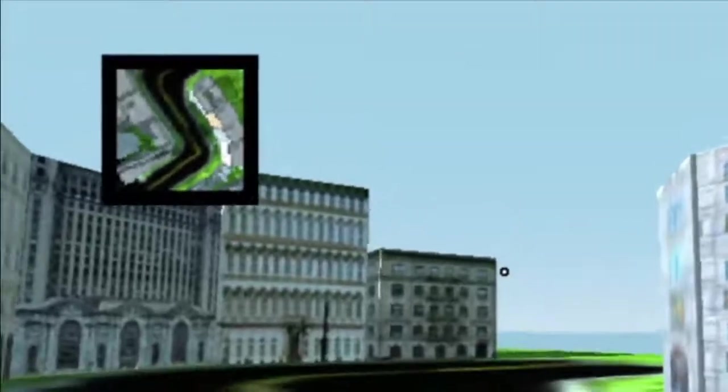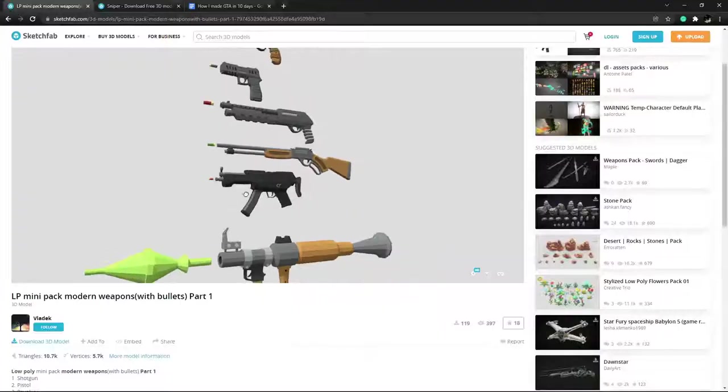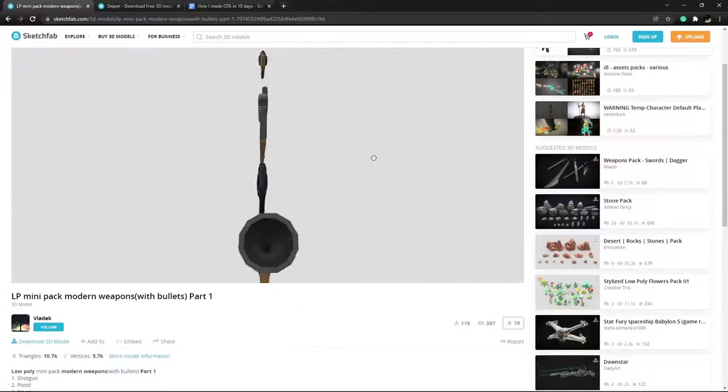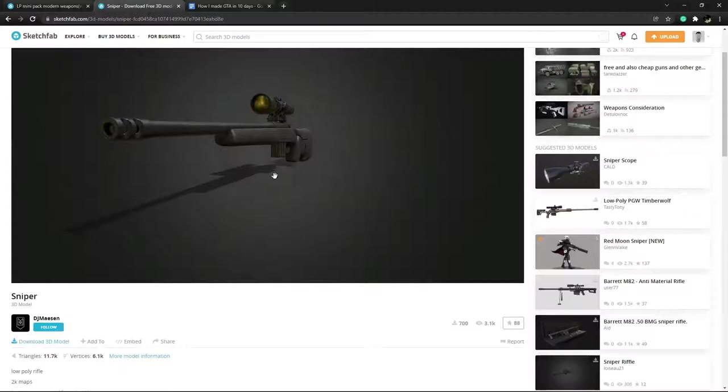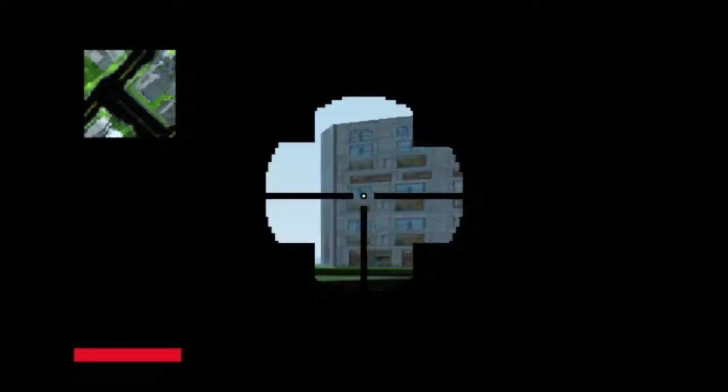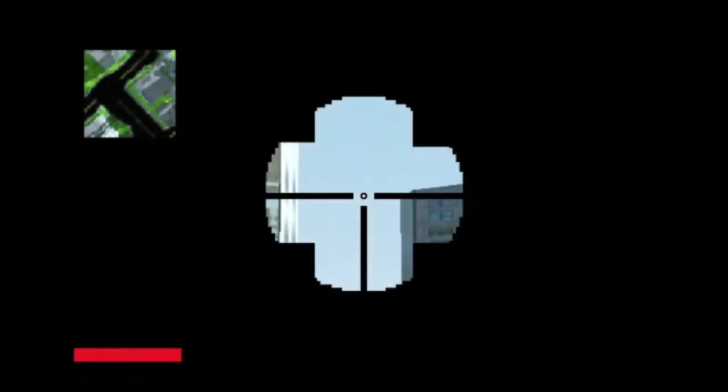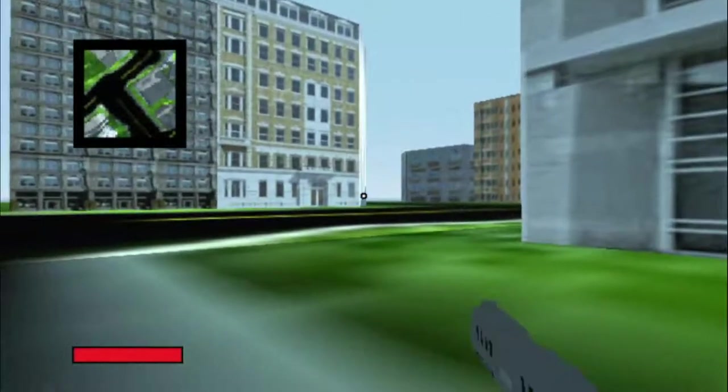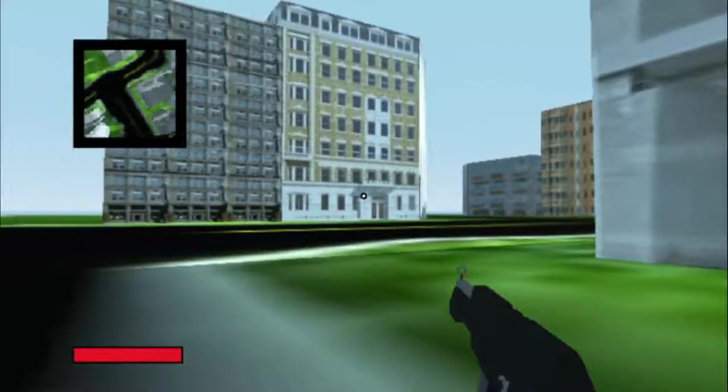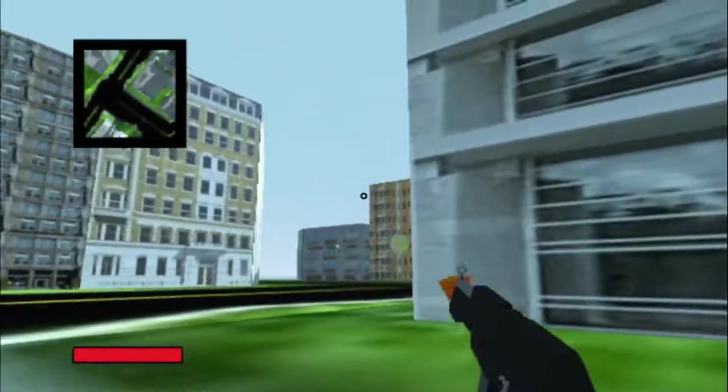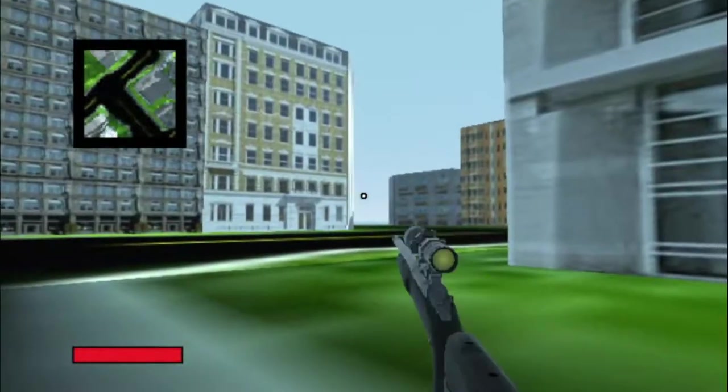Anyways, I also gave the character a health bar and a crosshair. I downloaded a gun pack plus the sniper model so that you could shoot stuff, because, well, that's kinda important in a GTA game. I only used the four main guns: the sniper, pistol, SMG, and rocket launcher. I also only wanted the rocket launcher to be usable after you killed a couple of people so that players had at least something to work towards.